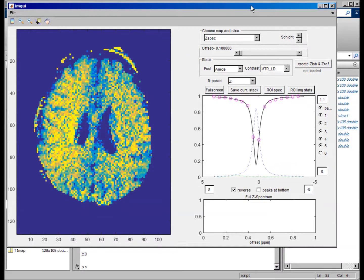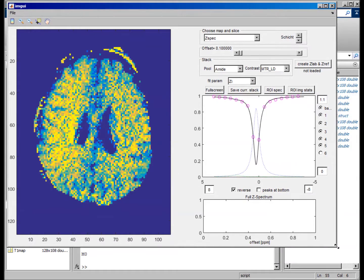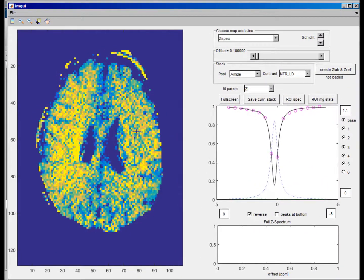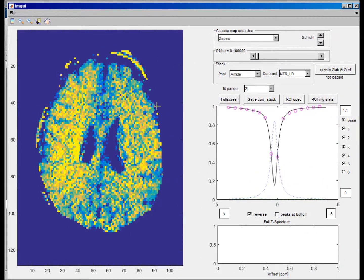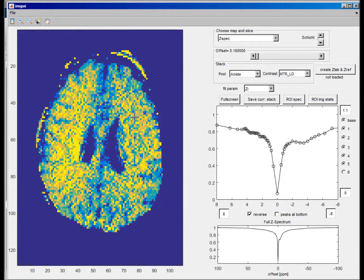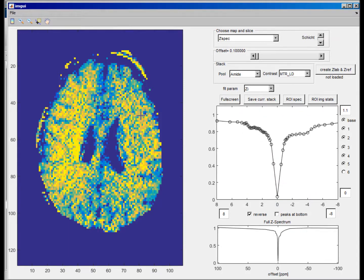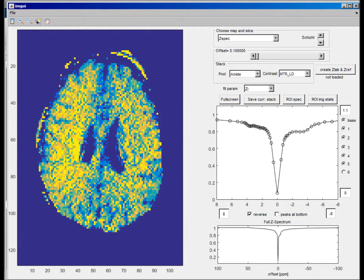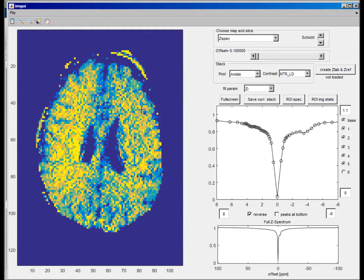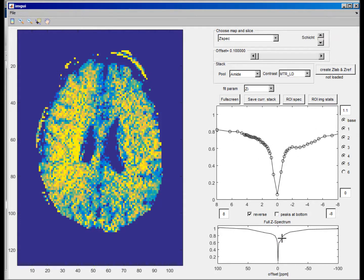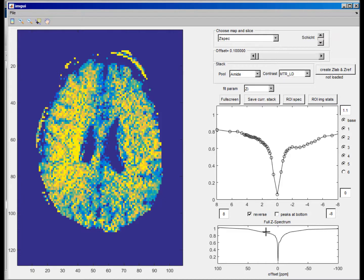If you run this, this is like a whole user interface. You can actually inspect the data. So here you see, for example, the different offsets. And if you click now in this user interface, you can see in every pixel the C-spectrum, and see, well, there's a decent APT peak and NOE peak and the direct water saturation. And down here you see the whole range which was acquired. So we also had some points in the macromolecular MT range in the kilohertz range, and you also see this very broad.